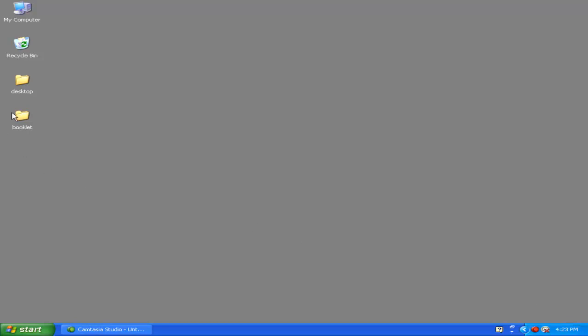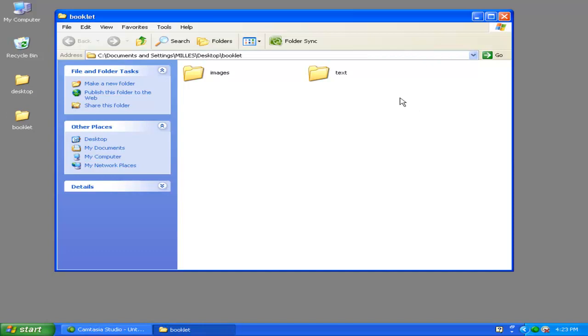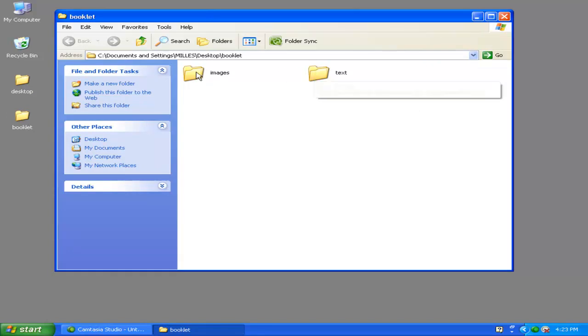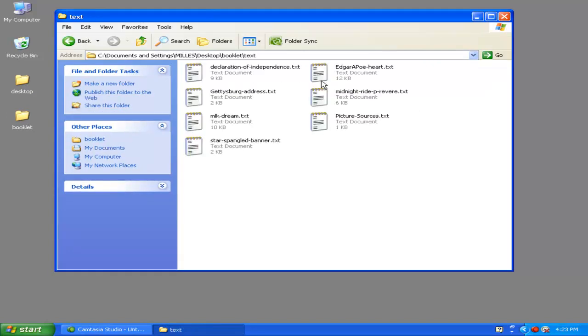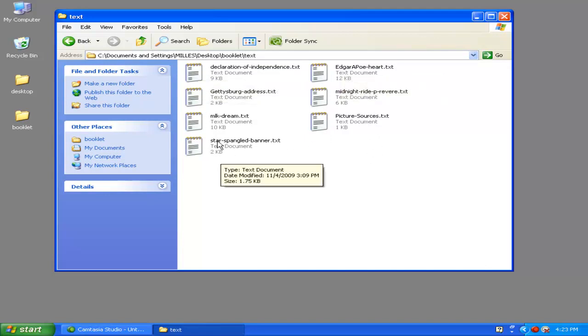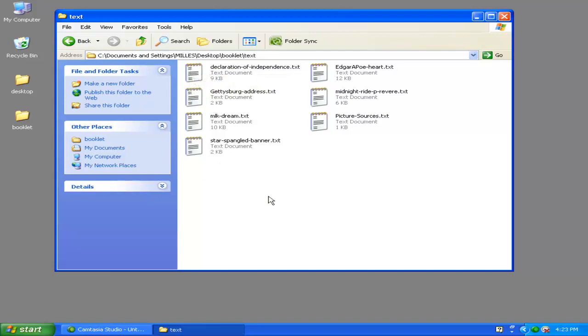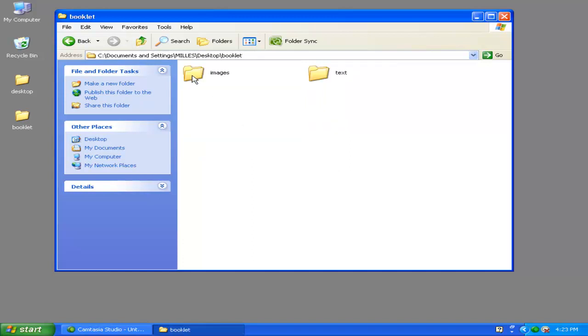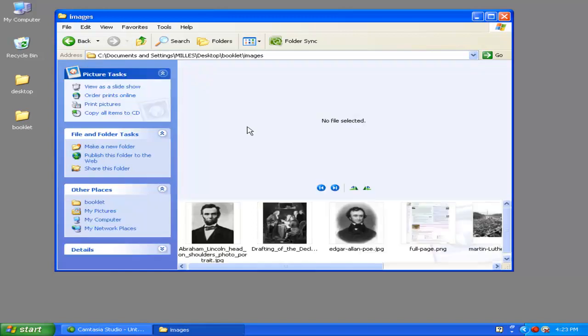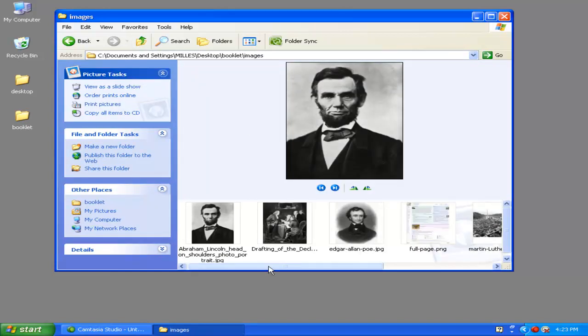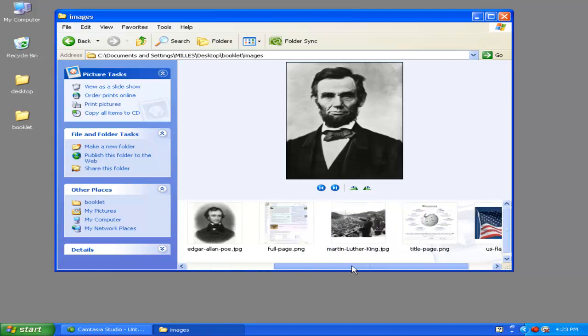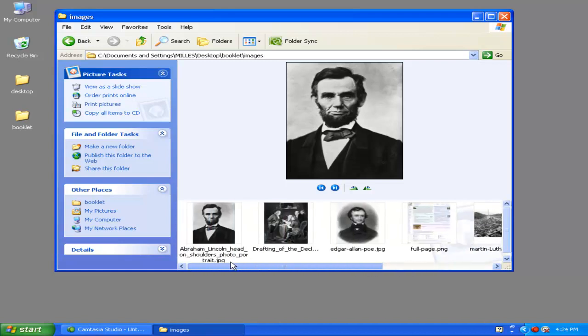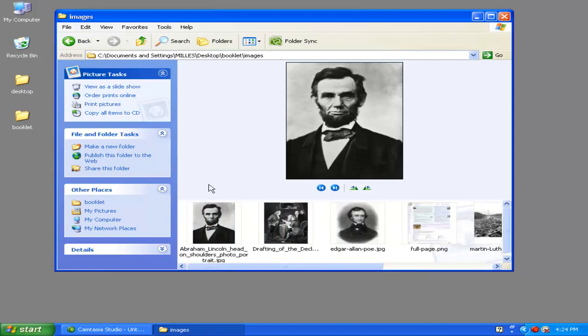I've already done this. On my desktop, you can see there's a folder called Booklet. Inside, I have a folder called Text and a folder called Images. Inside the Text folder, I have plain text documents with content such as the Star-Spangled Banner and Declaration of Independence—various documents I'm going to put inside InDesign. If I go up one folder, there's also the Images folder, which is basically just a collection of all the images I'm going to use.